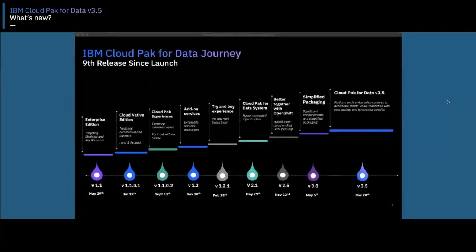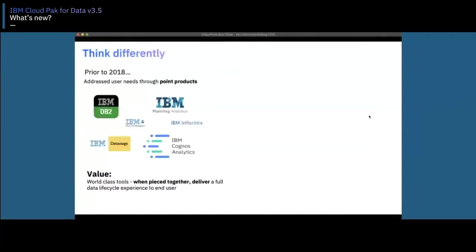We've come a long way — 2.5 years. We're in our ninth release, version 3.5. In today's presentation we will be learning more about the enhancements in this release. We just had a successful GA, as Karina said, prior to the Thanksgiving week on November 20th.